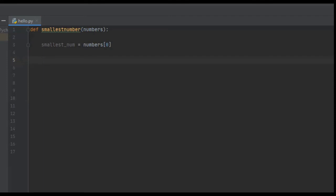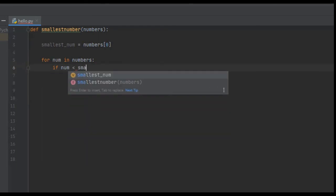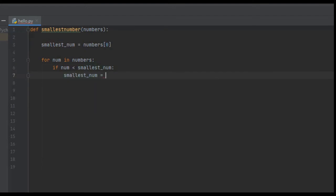Now we're going to iterate through each item in that list, so we say: for num in numbers. We check if the current item is smaller than the smallest number, and if it is we update the smallest number. So we say: if num is less than smallest_num, then smallest_num is equal to num.